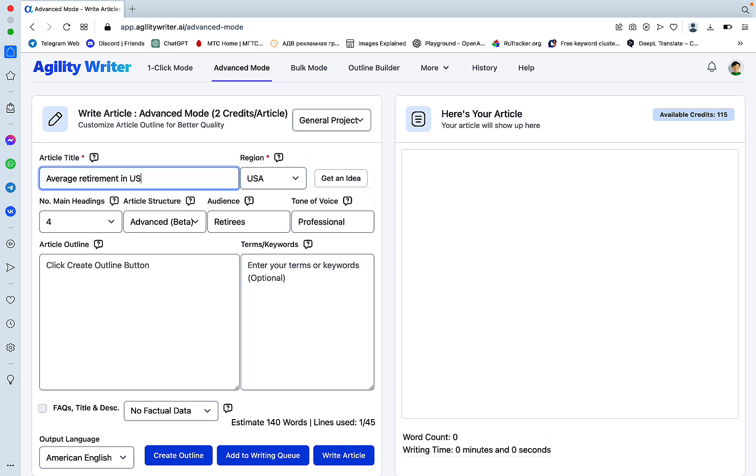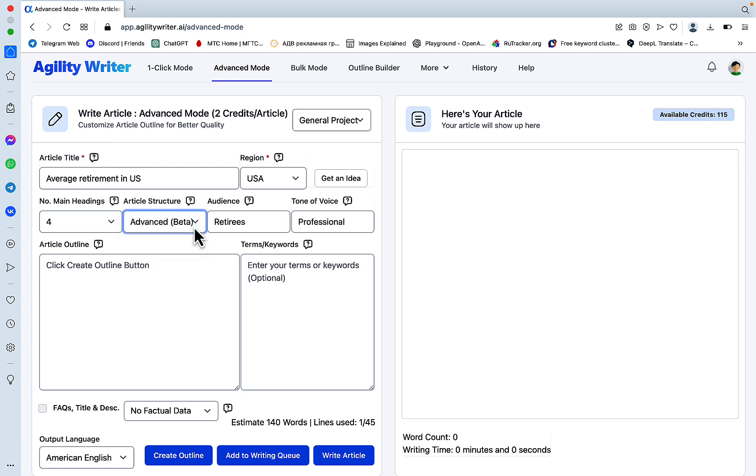you can choose this option here. And this will create lists and tables. So let's check it out.